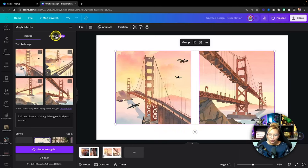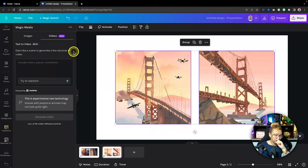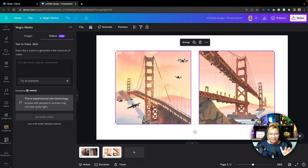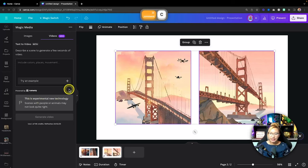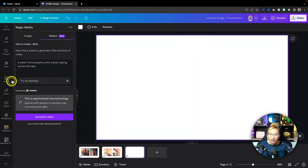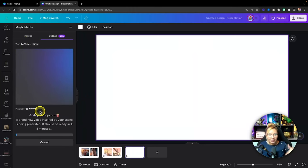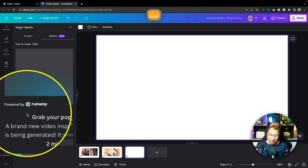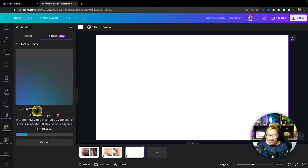Now I'm excited to show you the video Magic Media — text-to-video. This is again very much in beta. I've tested it and it only seems to output about four seconds of video footage, but still pretty good in my opinion. I'm going to use the same prompt from my practice round: 'a waterfront property with a boat ripping across the lake.' Hit 'Generate video' — you can't select an aspect ratio or add additional filters in video mode. This is powered by Runway, and it does take a little bit of time.